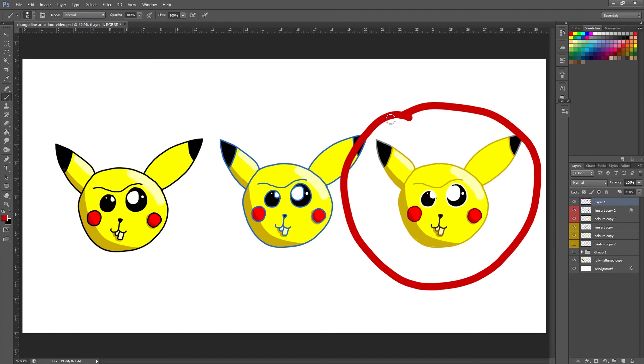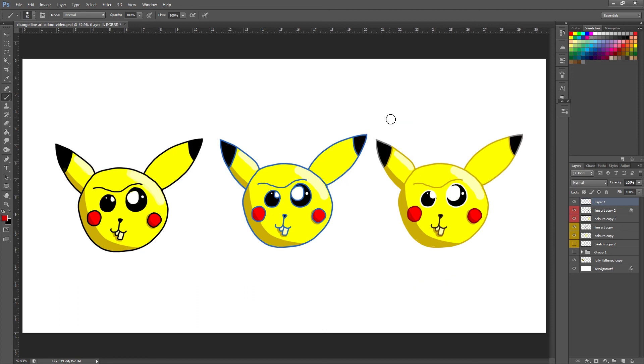I am by no means saying that painting the line art looks better than black line art. It really depends on the individual illustration and what kind of look you're going for. But that's how you change the line art. That gives you some options.